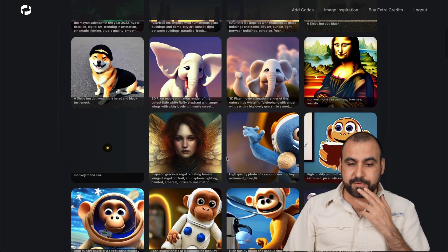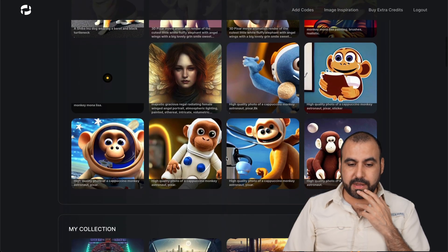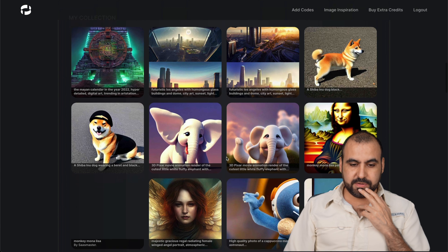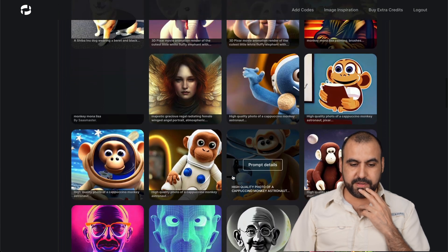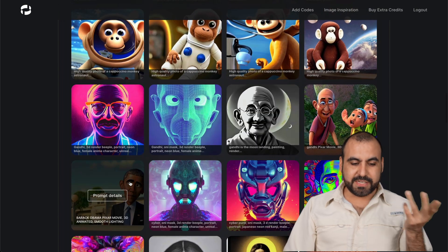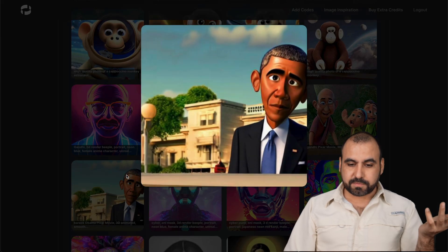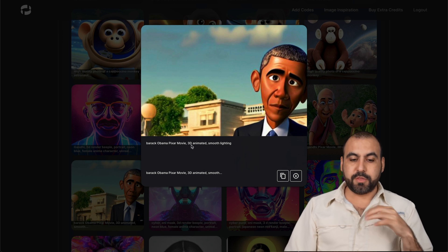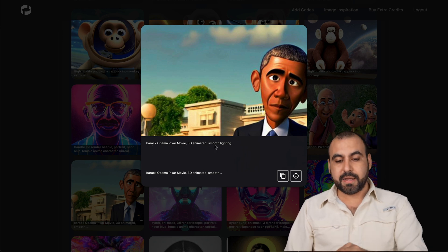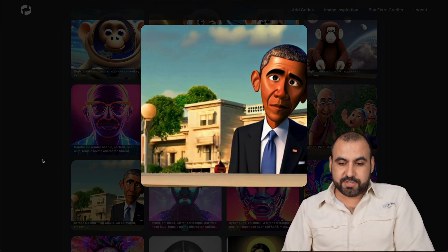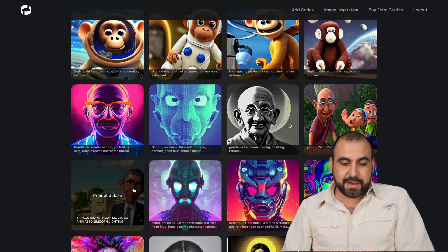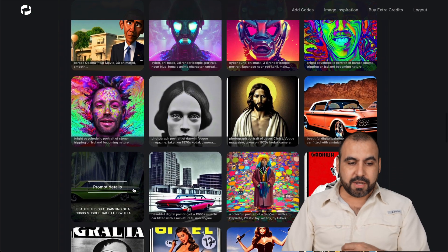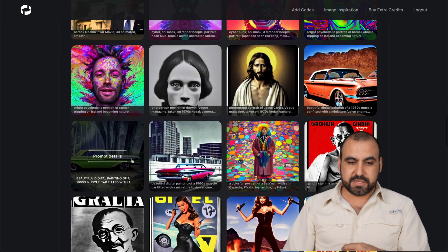Let's just say, for example, I don't know, this fluffy. This one's cool. For example, this one, I created this one, which is Barack Obama, Pixar movie, 3D animated, smooth lighting. So just by using that, I got the results. I also tried some wacky ones.